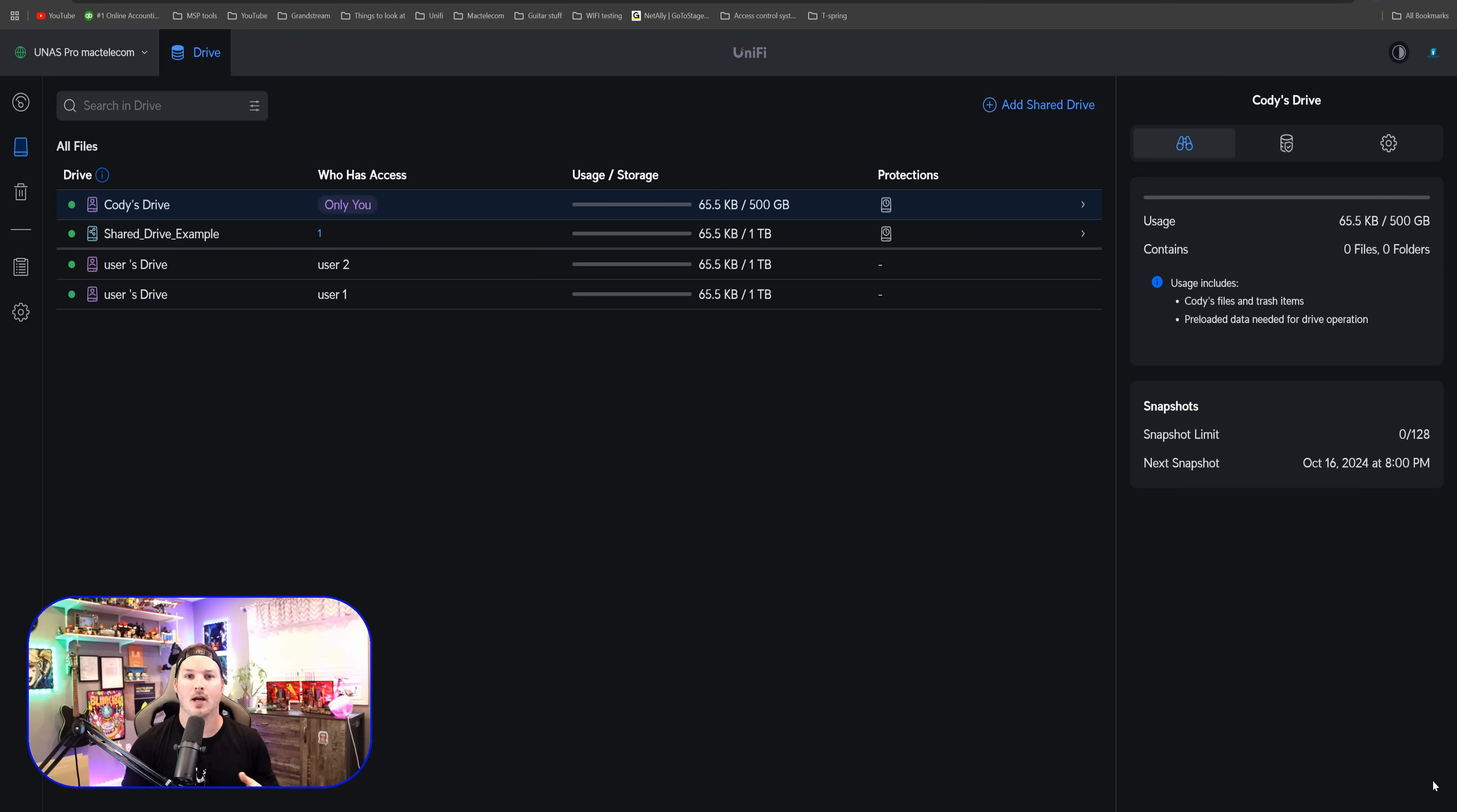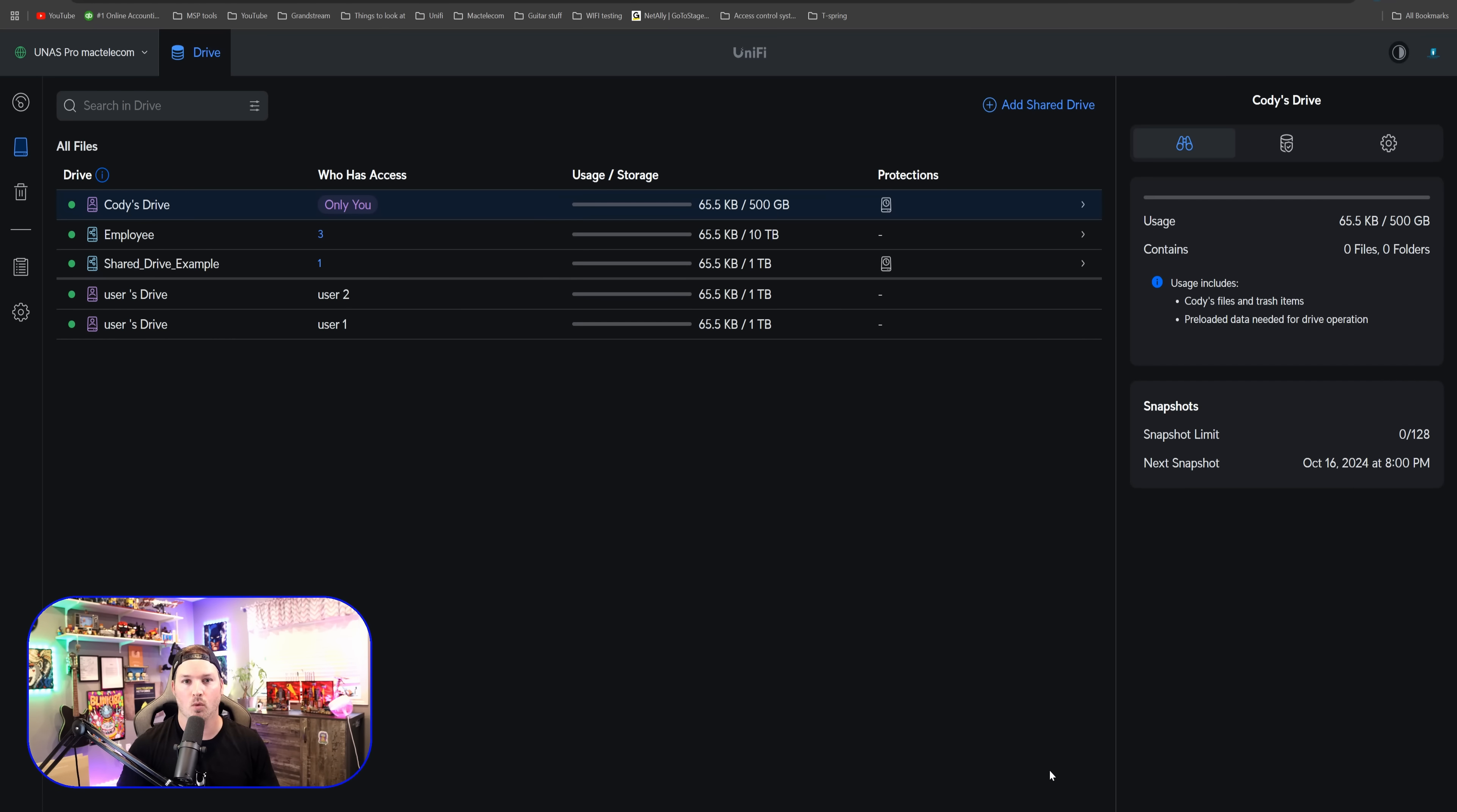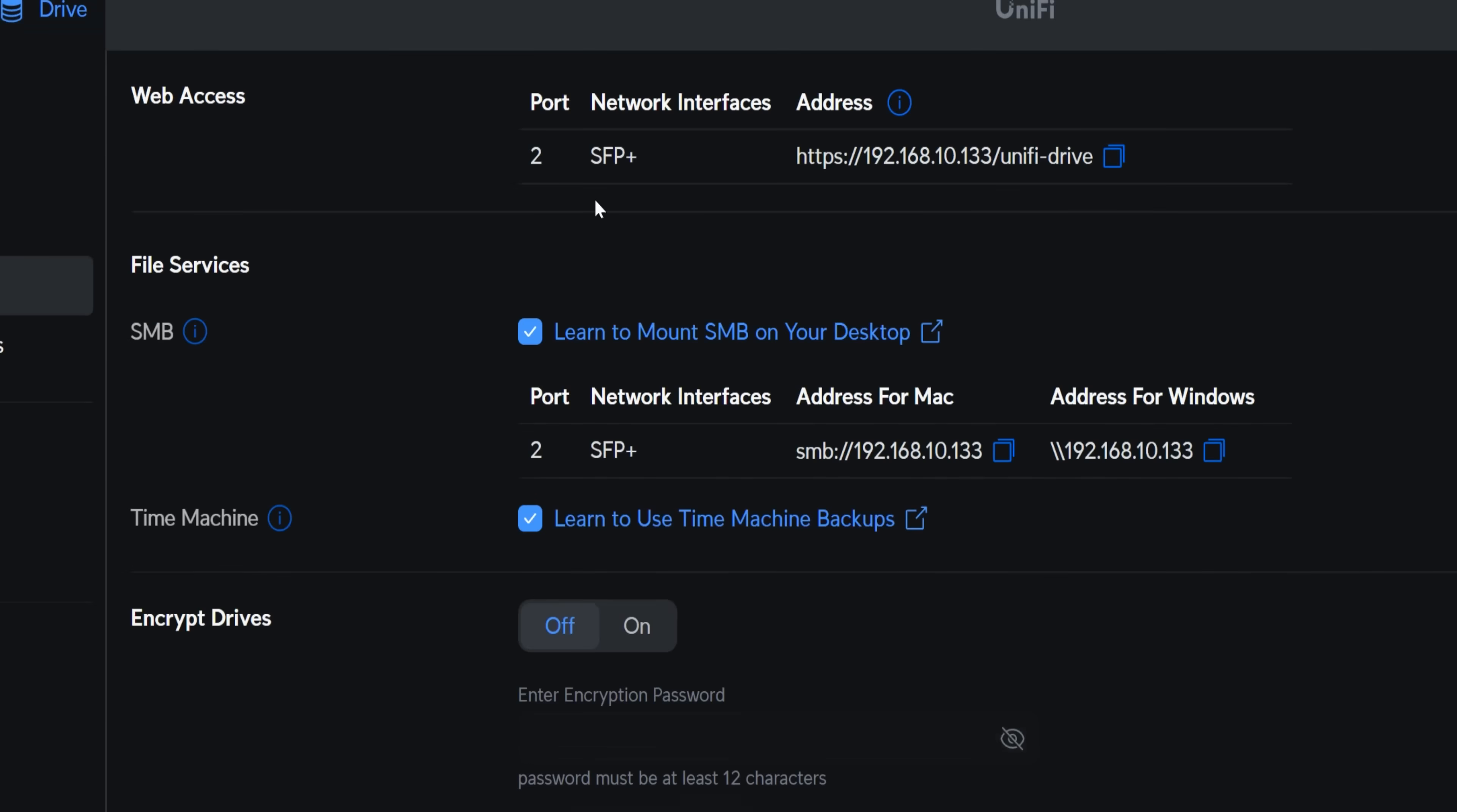So now how do we actually access it as our user? Well, we could either do it by direct IP, or we could do a map drive to our Windows, or we could do it over to our Mac. I'll just be showing you on Windows. To access UniFi Drive, we could go over to our services and then go to the web access.